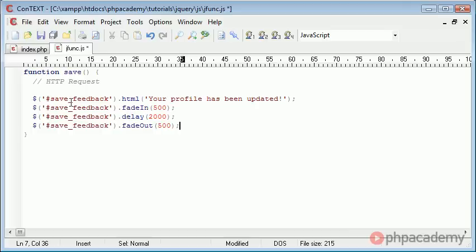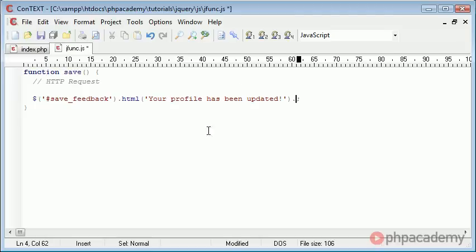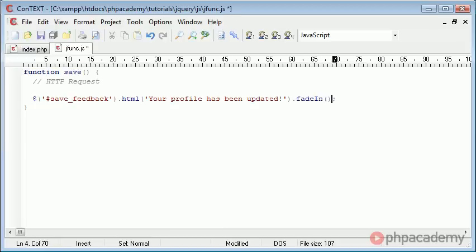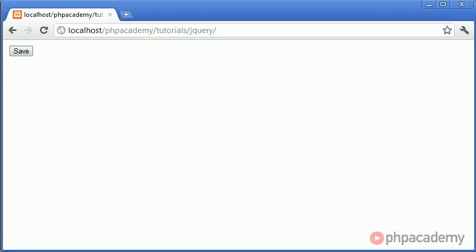So now we've got the problem that we've referenced this save feedback div four different times and ideally we want to reference it once. And the way we do that is we get rid of all this so we'll rewrite this in a minute. What you can actually do is bind functions on the end of each other. So they'll be done in the order that you bind them and they will be done as they would be as you would be calling this save feedback div. So we say save feedback dot html and at the end of that we don't use a line terminator here obviously we just use a full stop and then we do what we want it to do. So fade in 500 dot delay 2000 dot fade out 500. Now we've just removed four lines of code and the extra effort we've gone to to reference the save feedback div each time we've just binded onto the end of this initial reference to this div. So you'll see that when we go and refresh the page click save you can see that it has exactly the same effect.